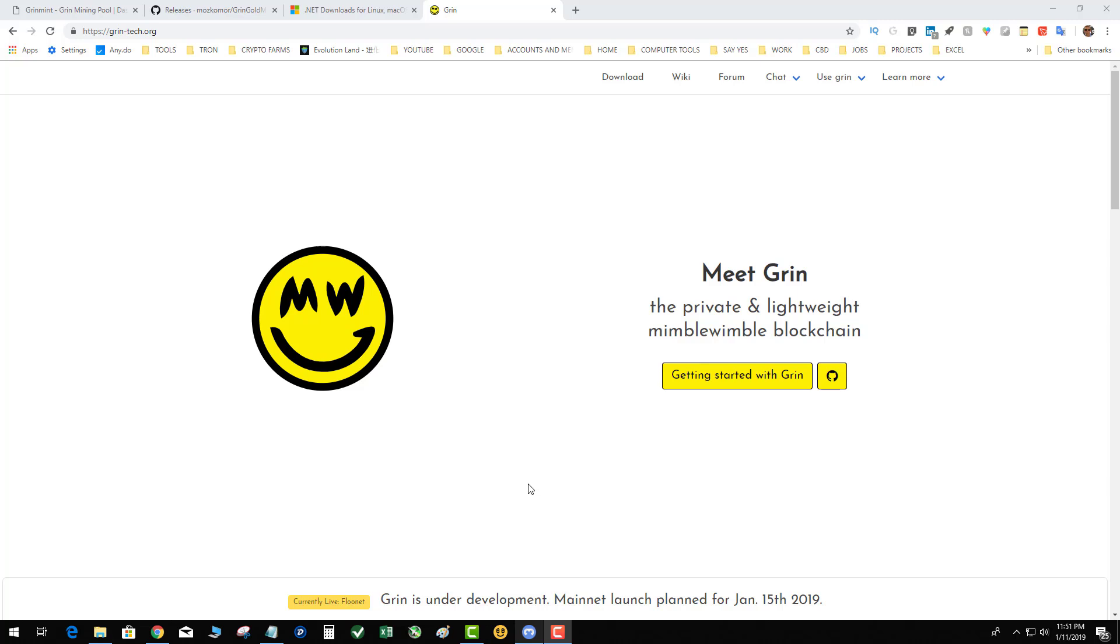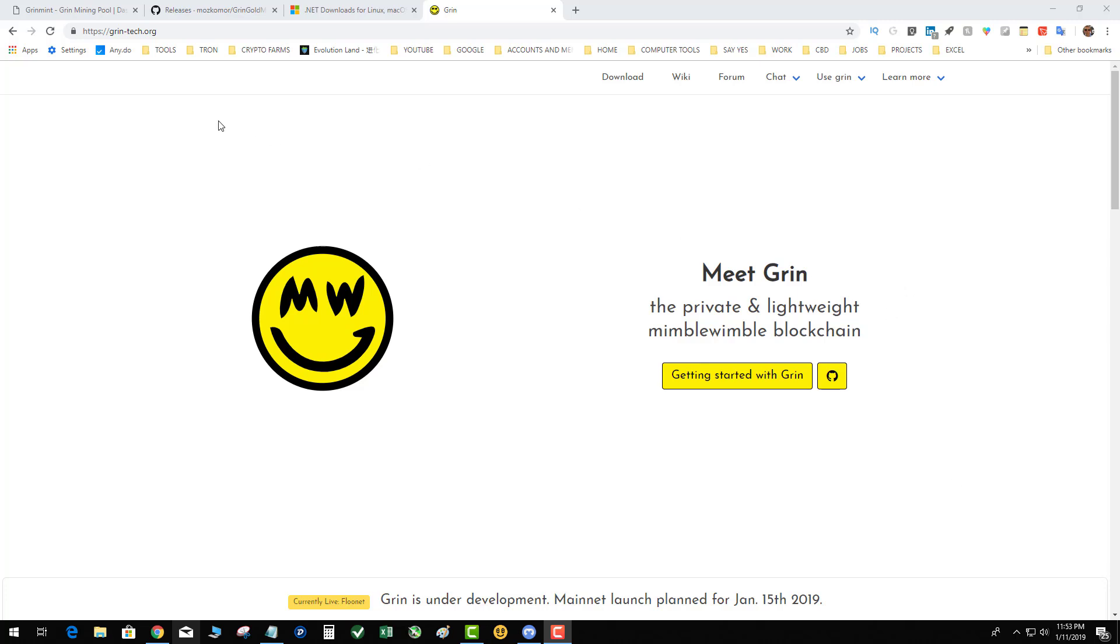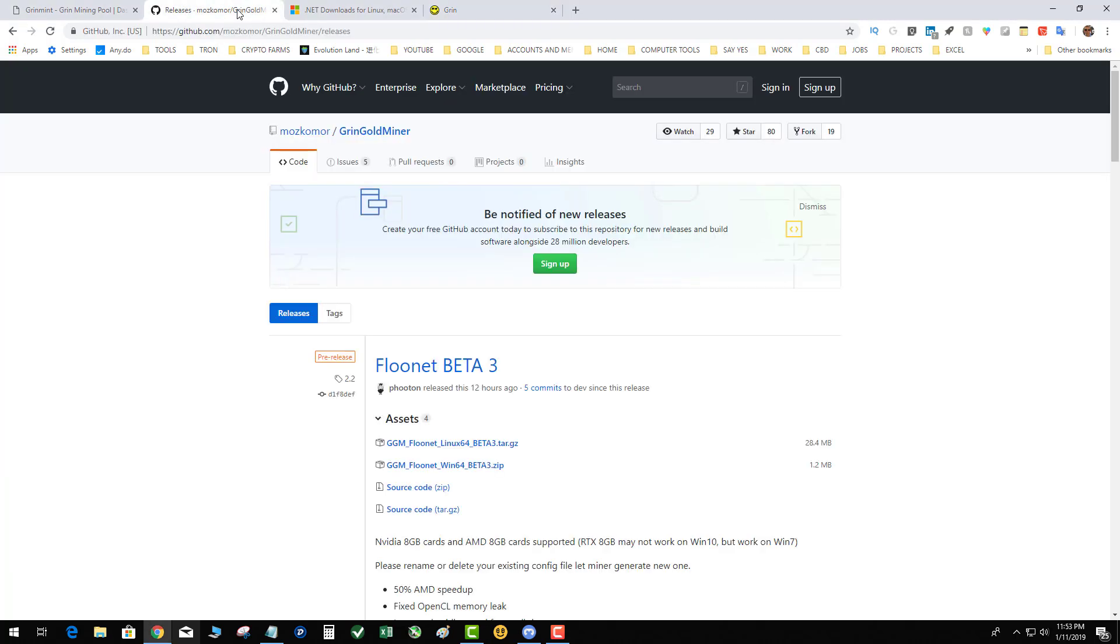But tonight's video is about the drop of the Grin miner for Windows. So let's check it out. So again as I stated, this is mostly Linux based but they're just now coming around to Windows. So your first step is to get the miner installed.